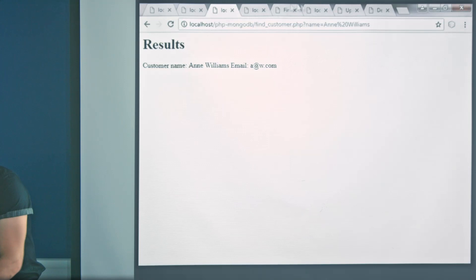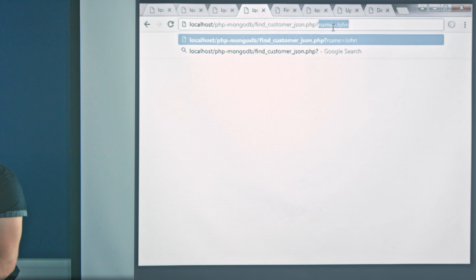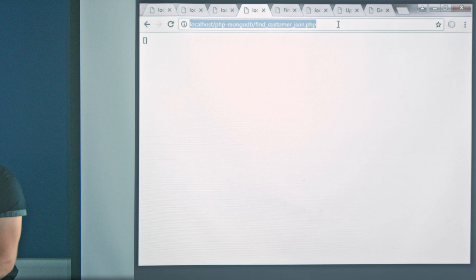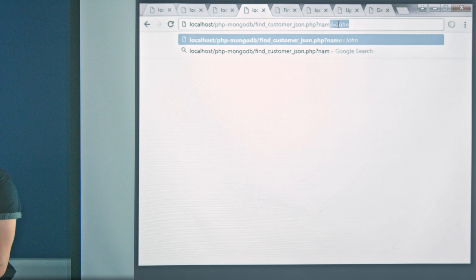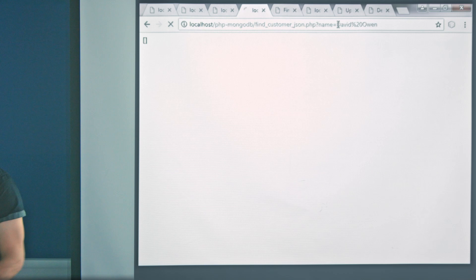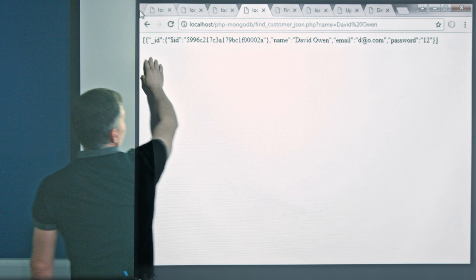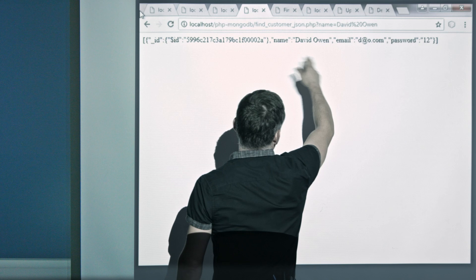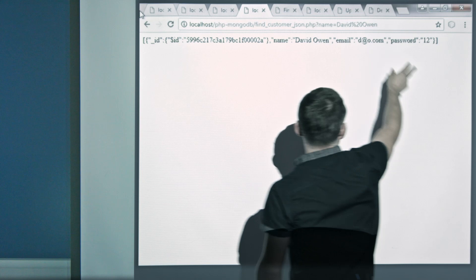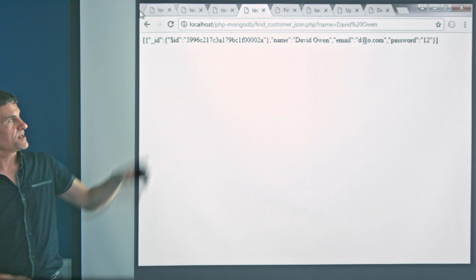Here's the find customer JSON demo. If I search with name=David Owen, it's worked through the customer data structure, found one matching record, and encoded the PHP data structure in JSON format — we've got the ID, name, email address, and password. So JavaScript running in the client could access this script, get the result back in JSON format, convert it into a JavaScript object, and wrap it in HTML to put it inside the page.